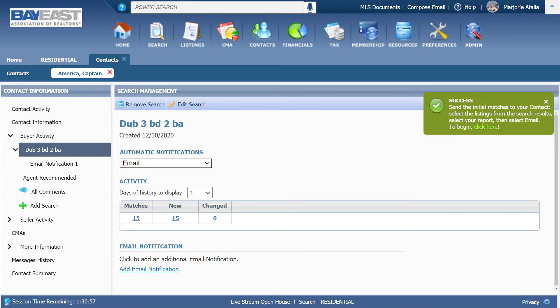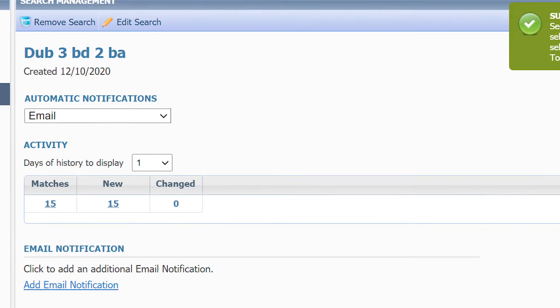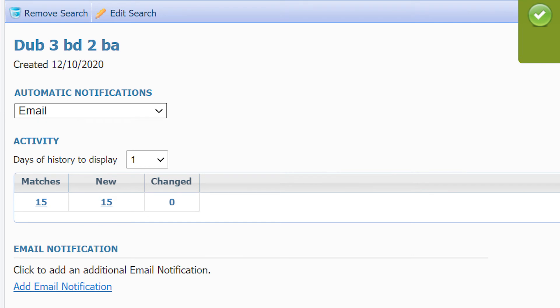Now, email notification is on. This number of listings are already on the market. Only new listings will be emailed to your client. So, if you want these 15 listings to be sent to your client, you need to click on the number of listings and it will send a spreadsheet of the listings.